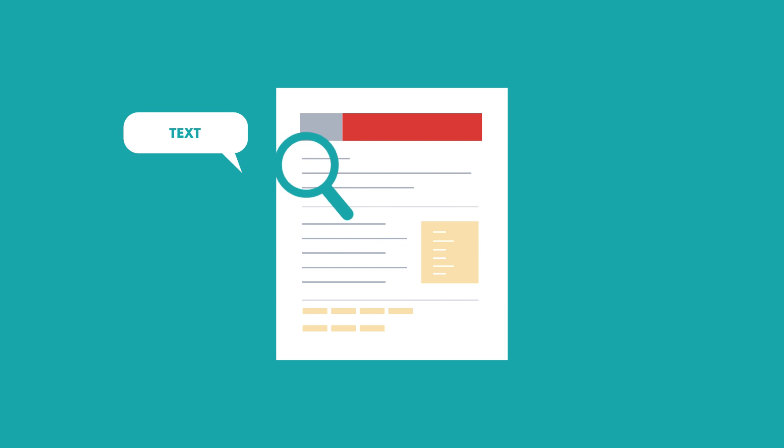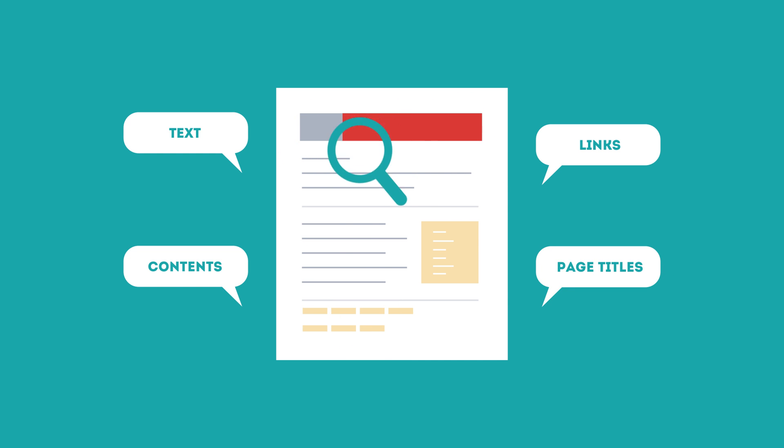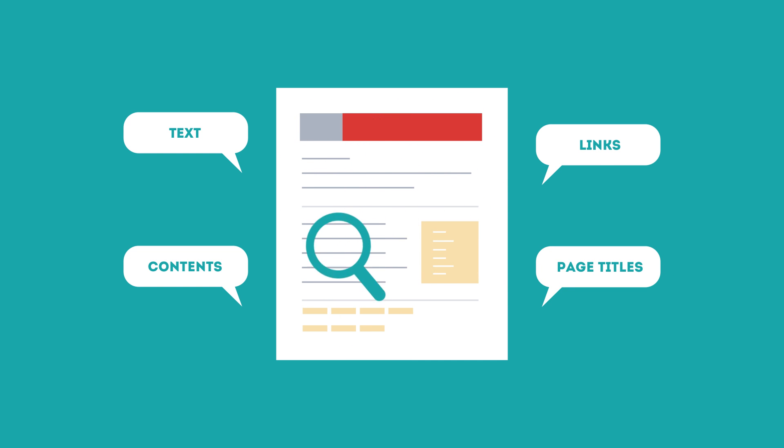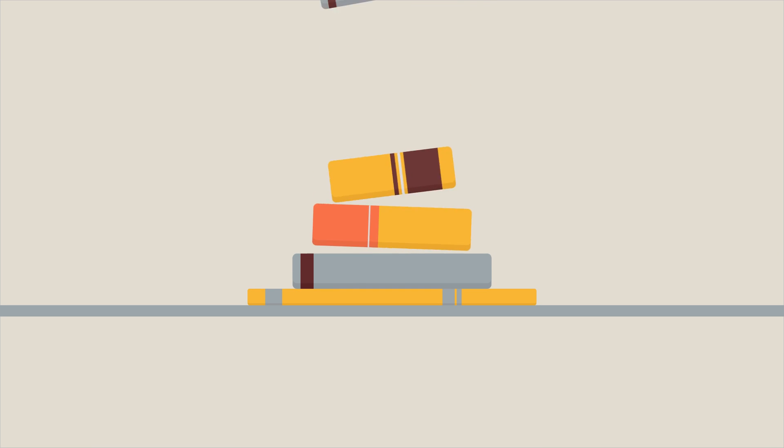SEO looks for text, contents, links, page titles, and other pieces of relevant information contained in the HTML code of your website. This way, when someone searches for books, the search engine will narrow the results to show pages that contain the words searched for.